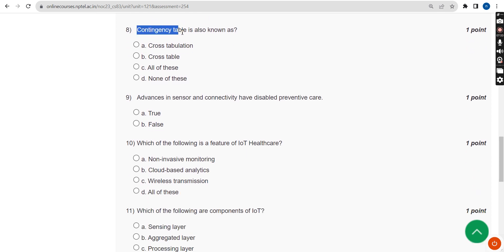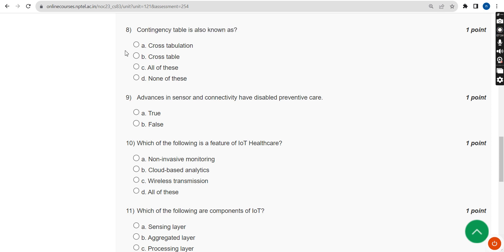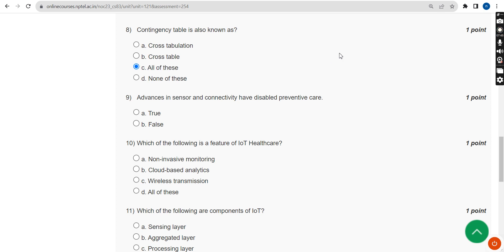Eighth question: a contingency table is also known as what? The correct answer for the eighth question is Option C — all of these.